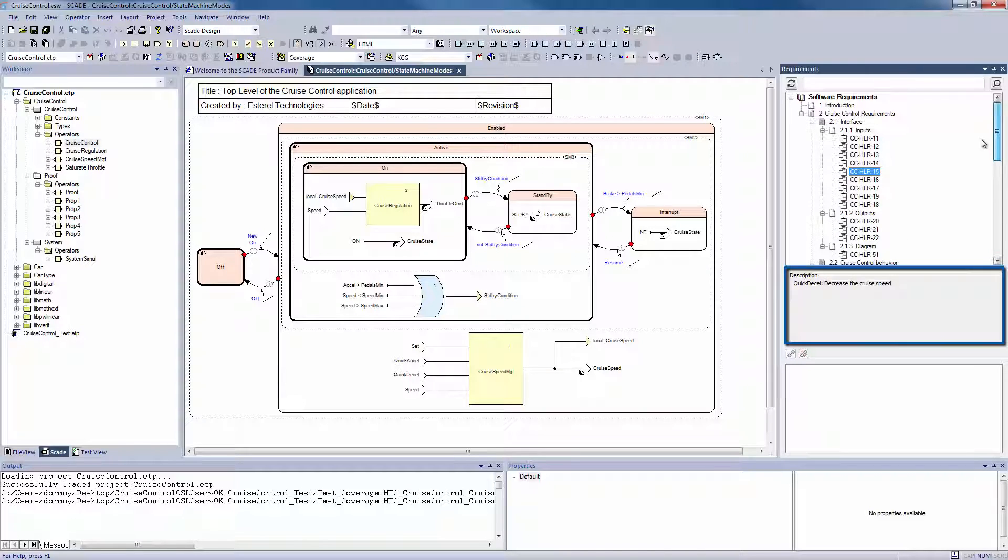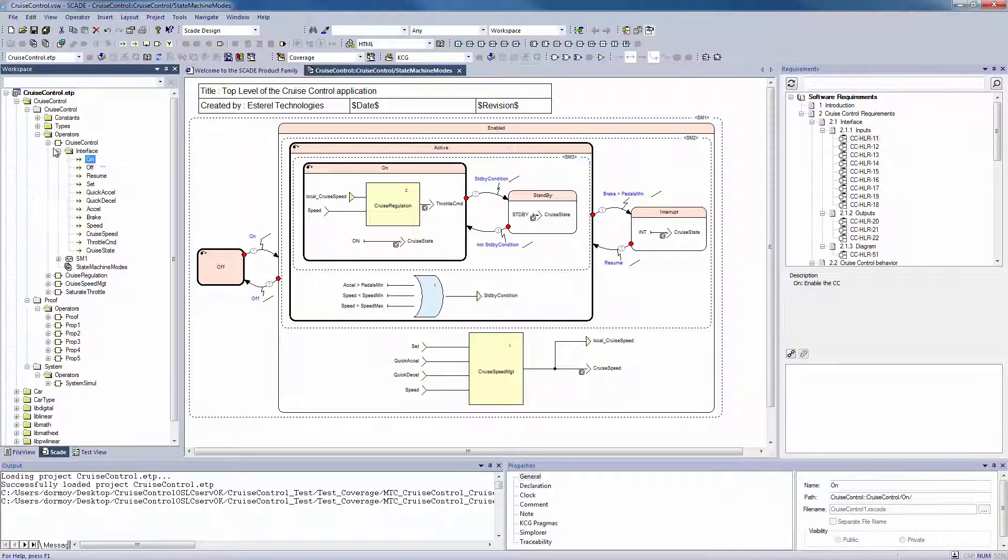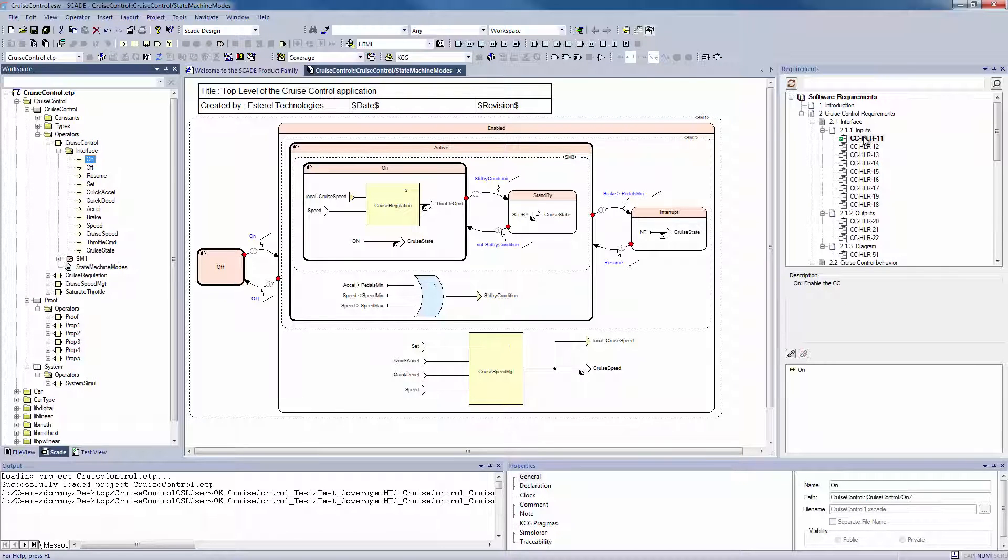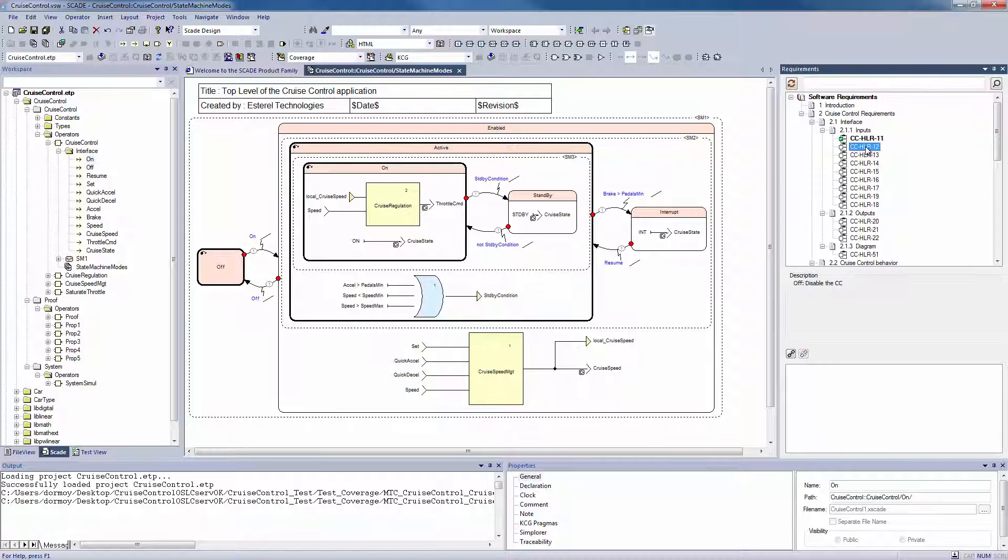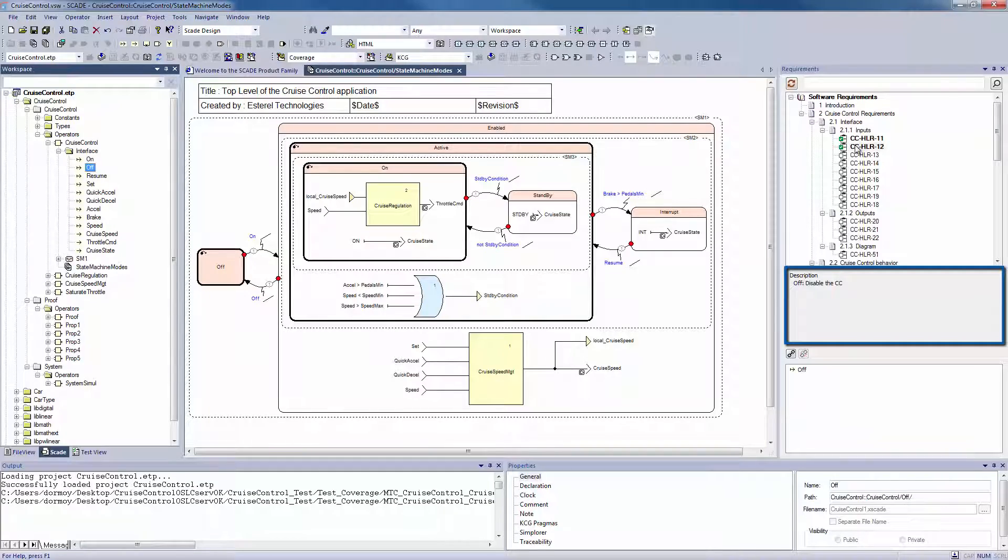Let's start making traceability links between SCADE Suite elements and requirements with a simple drag and drop. Select the SCADE element, and then go to the requirement, and drop it. You see that the requirement gets bold, and below, you can check the element it's linked to.